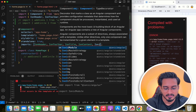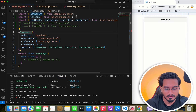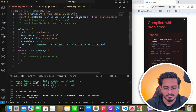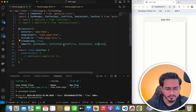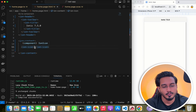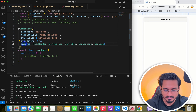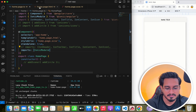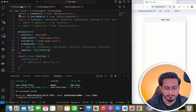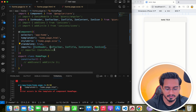IonIcon needs to be imported from '@ionic/angular/standalone', not from '@ionic/angular'. Once you add it there, you won't face the error. You could also use IonicModule, but since they are trying to remove it, we should move forward with the standalone approach instead.